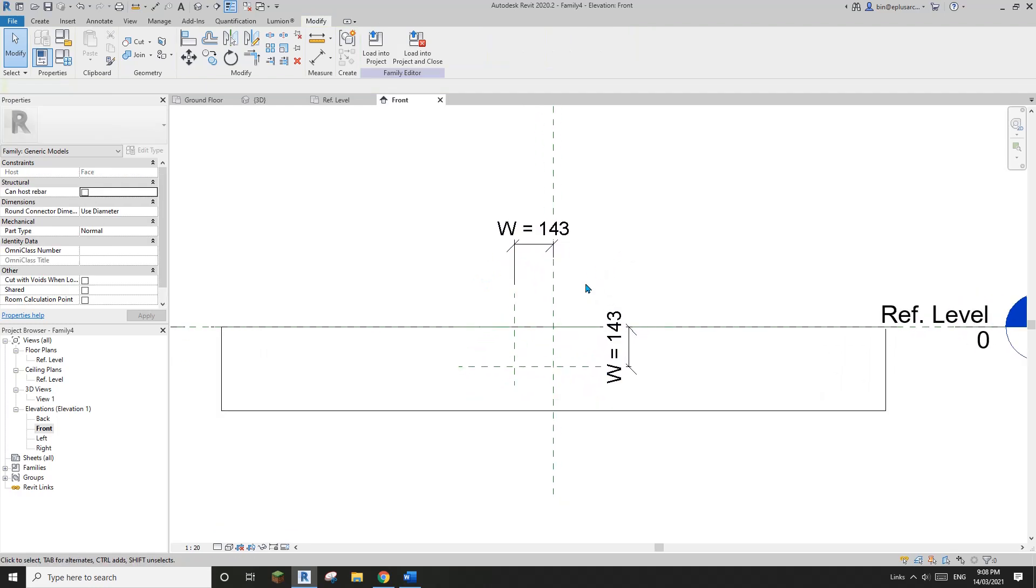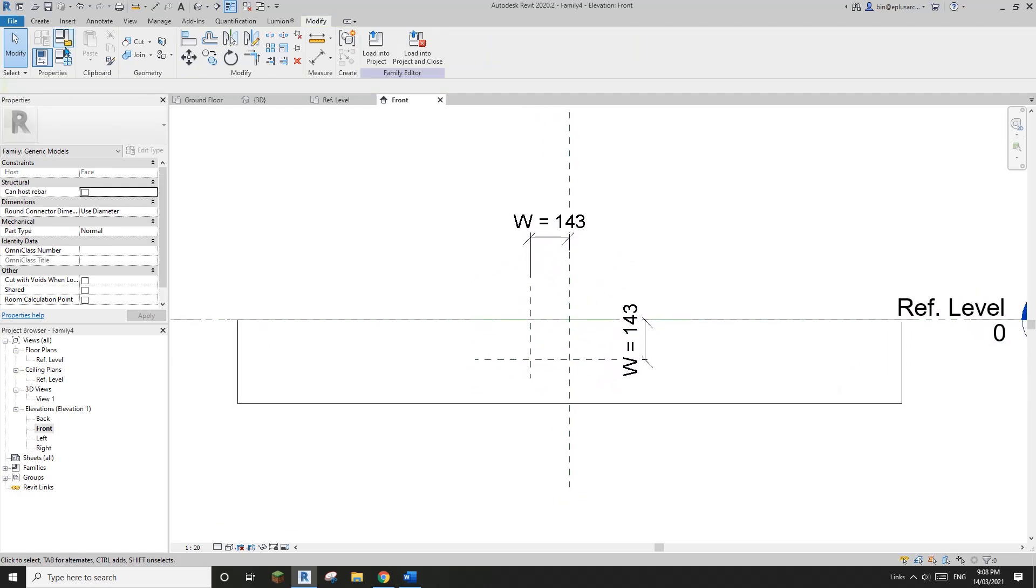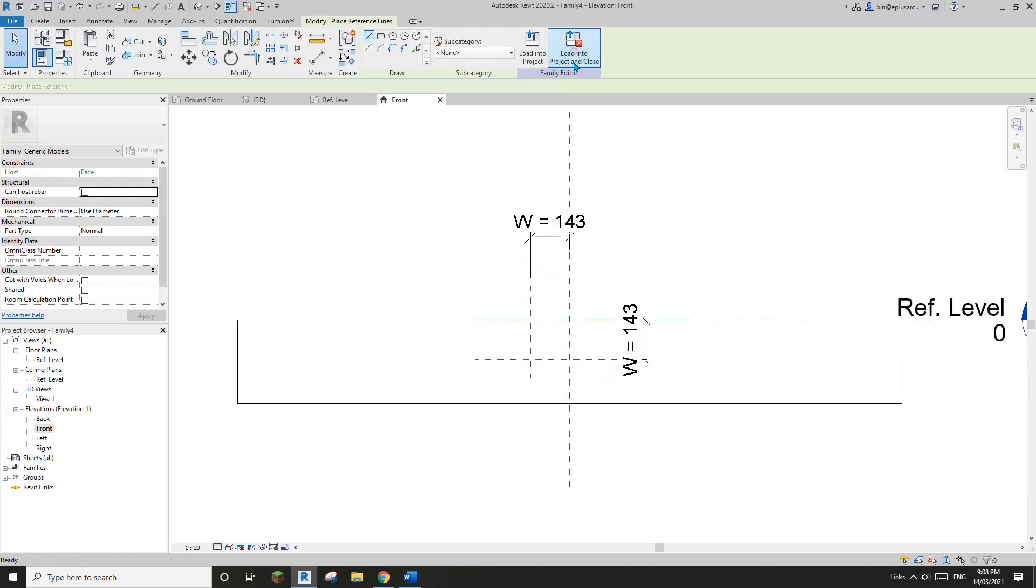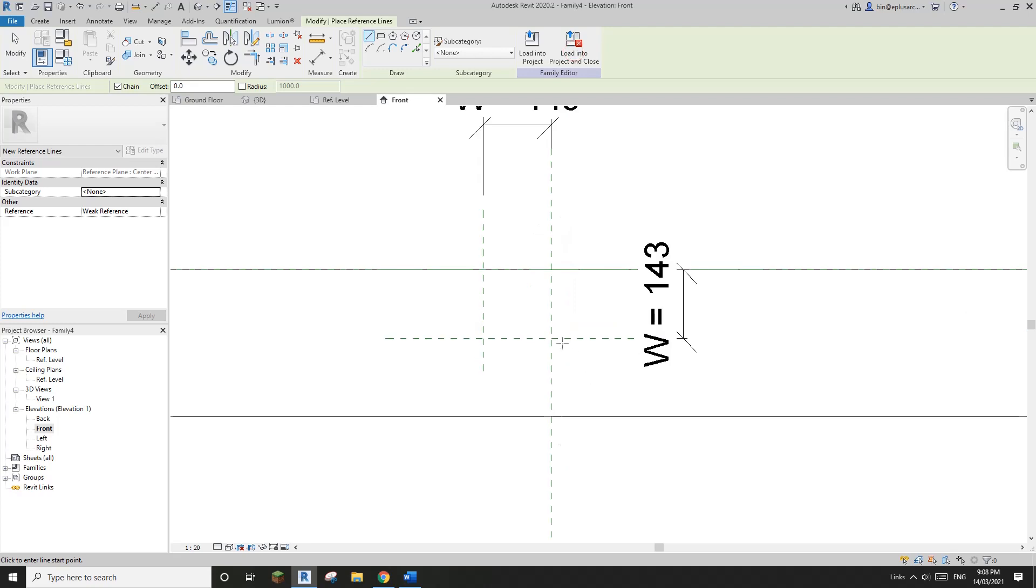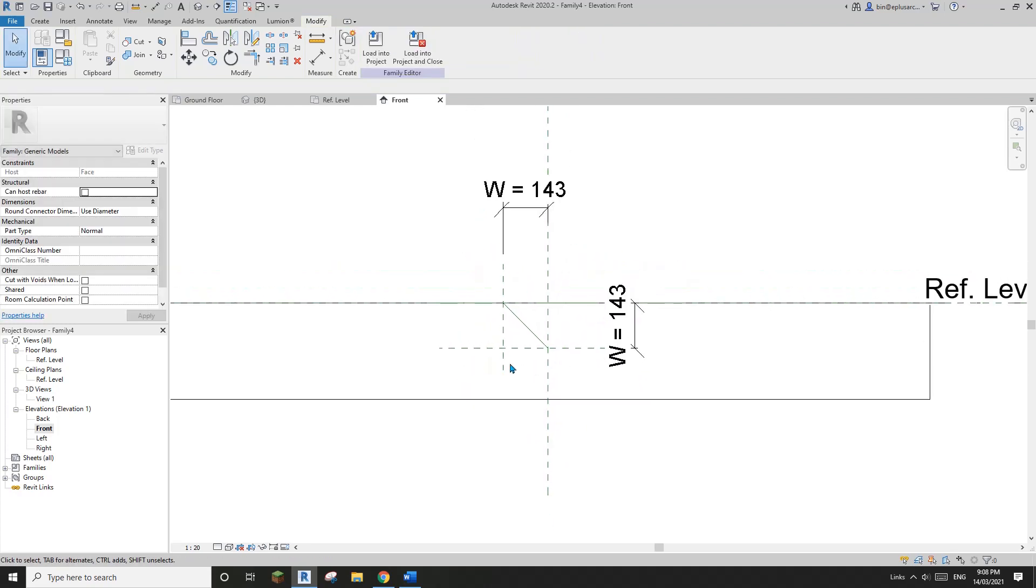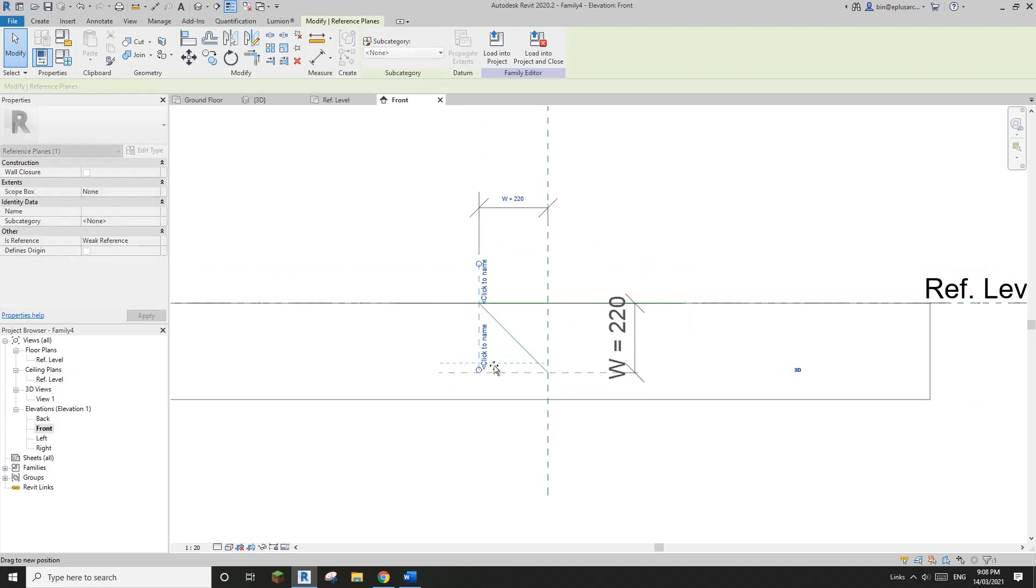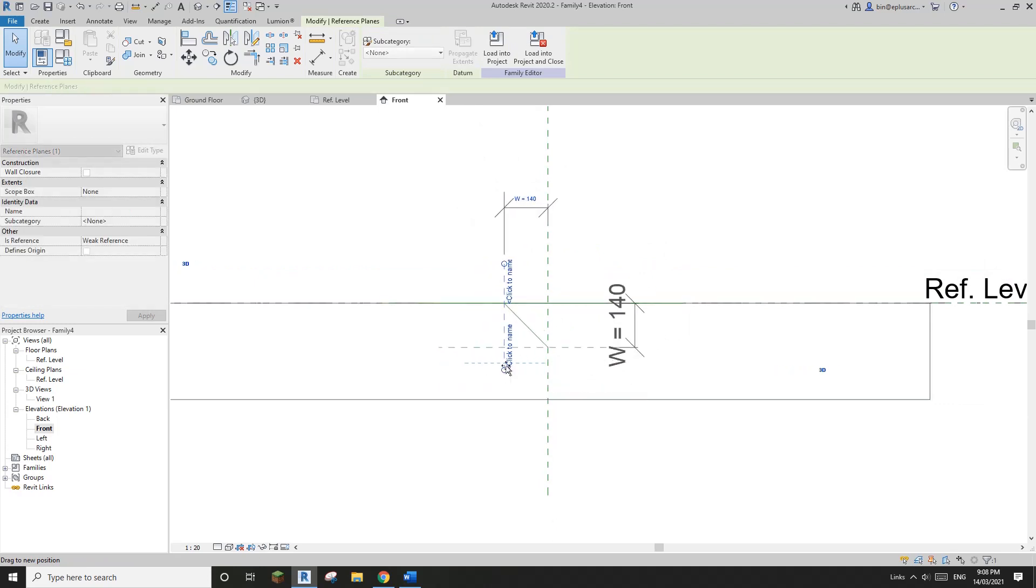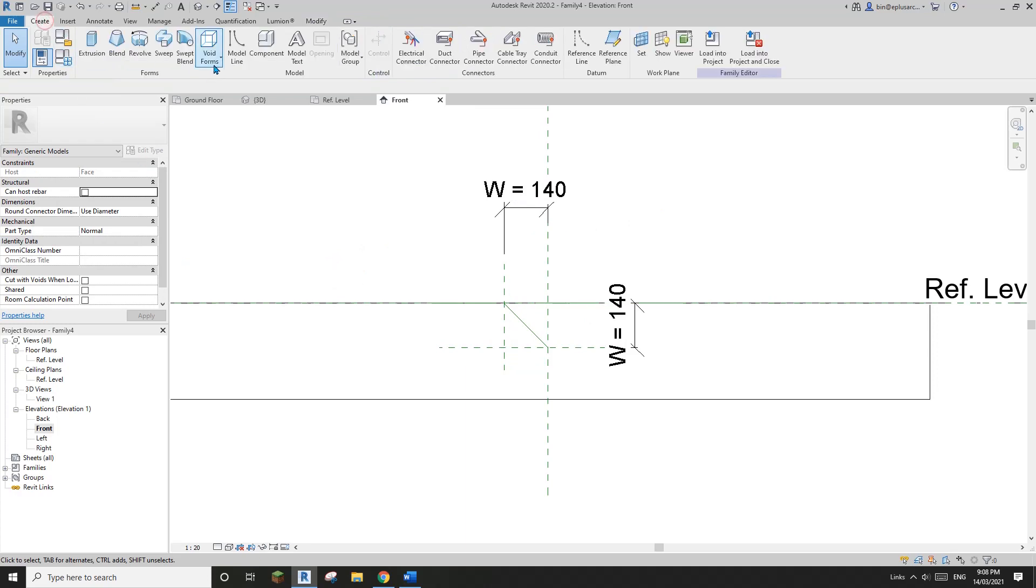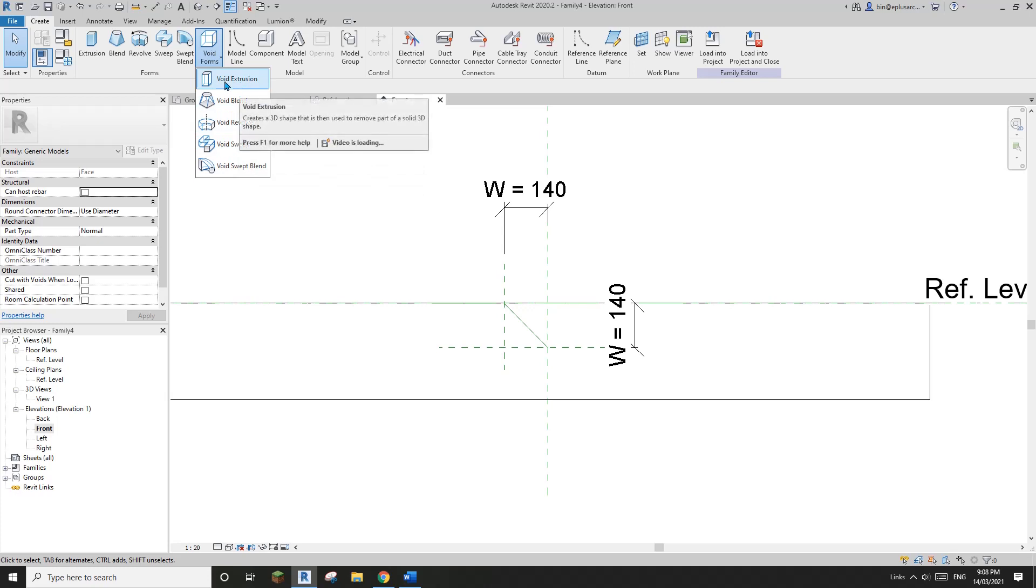So now we need a reference line from this corner to this corner. Okay, so let's try to change it. Yeah, all good. Great. So now let's create an extrusion. So void extrusion.